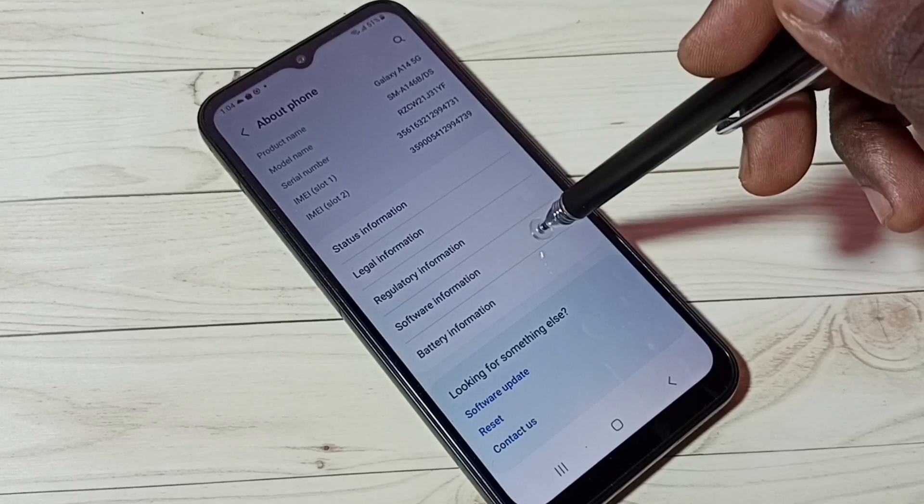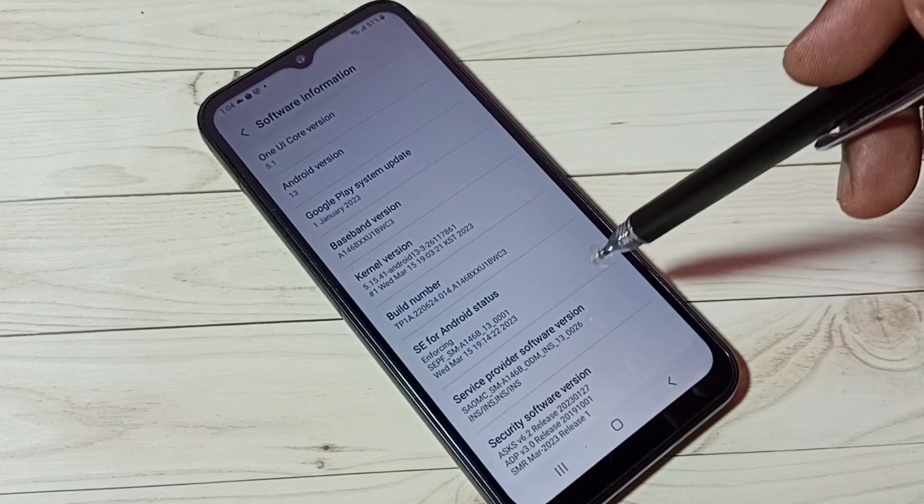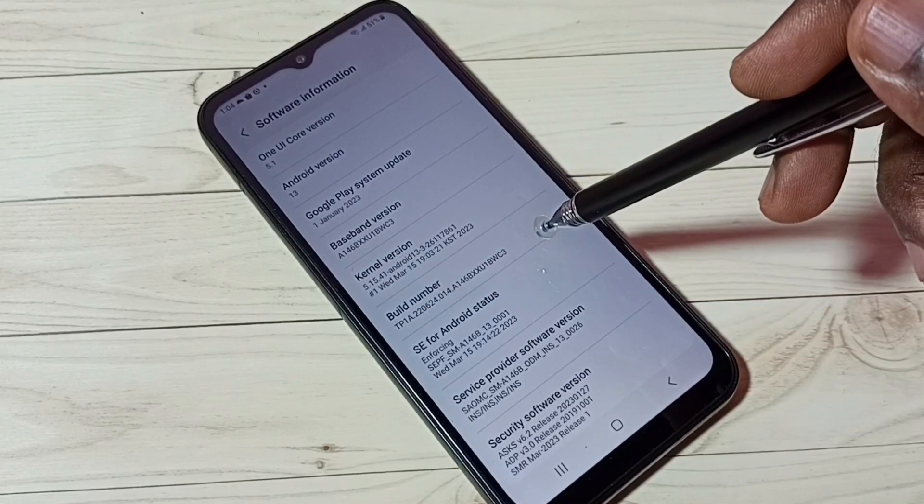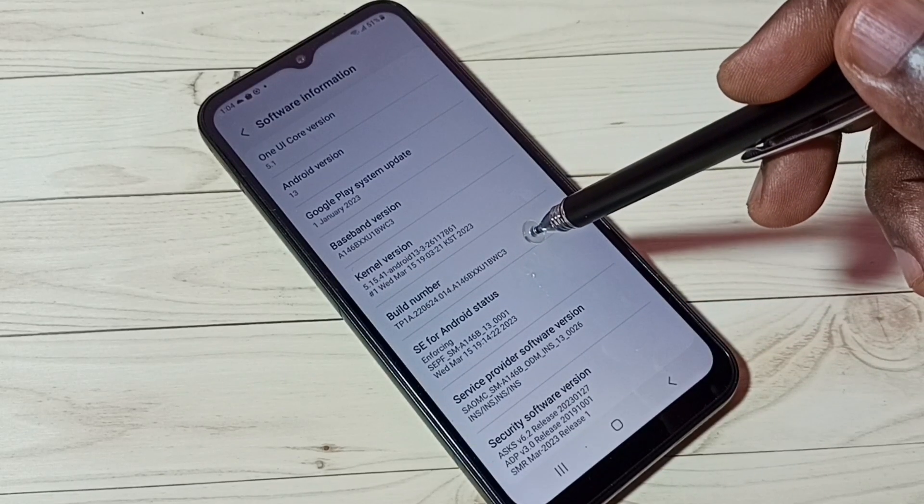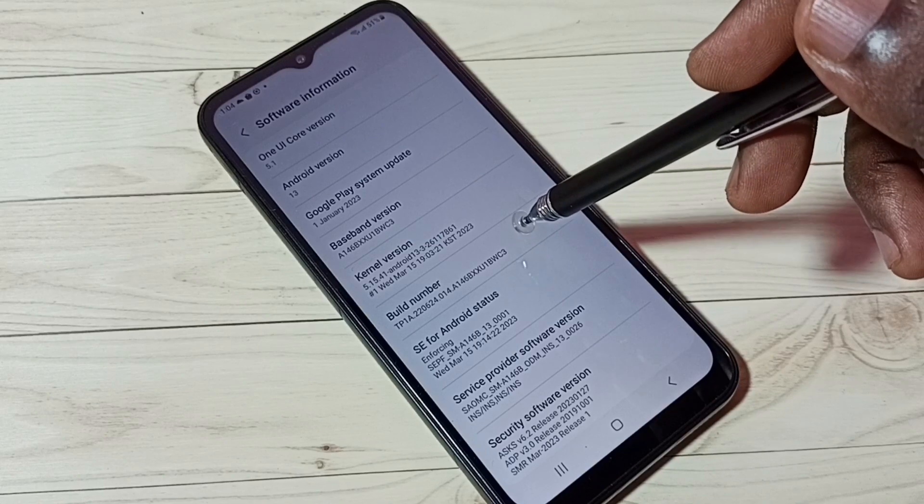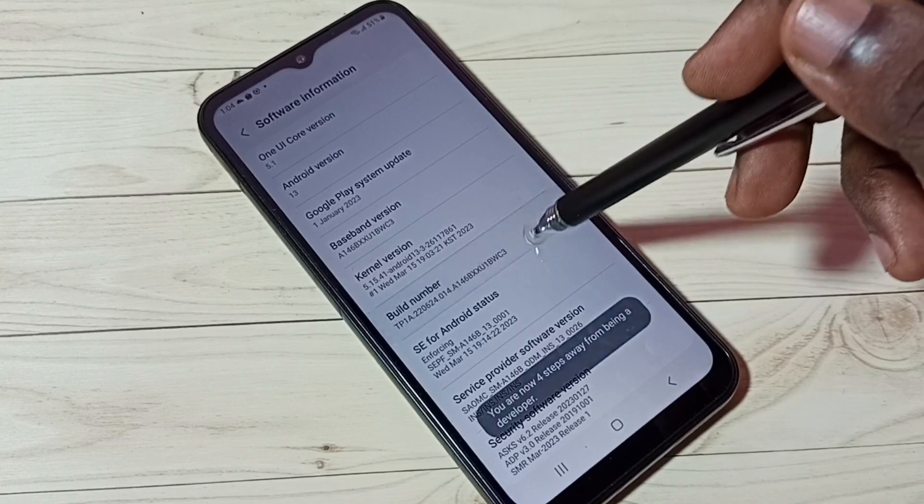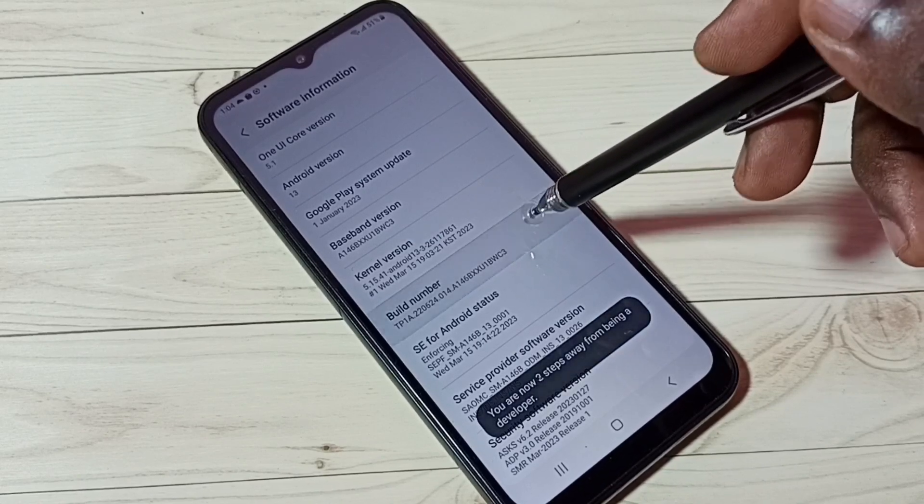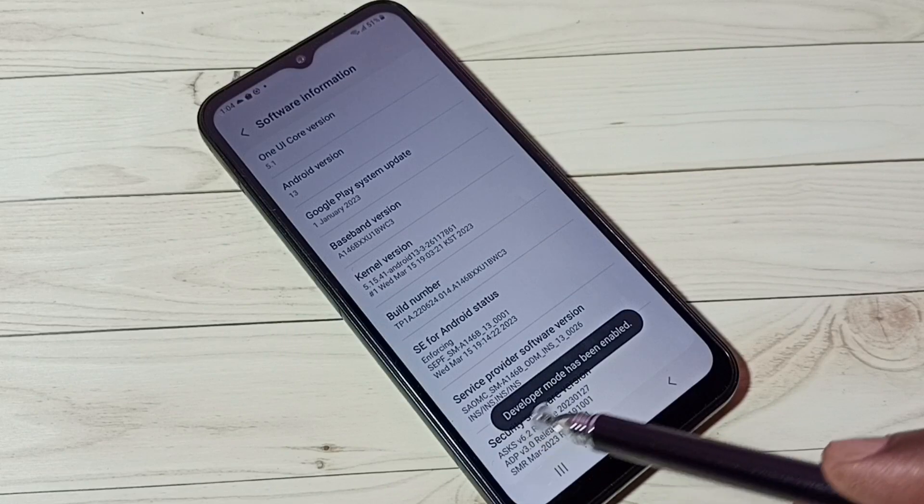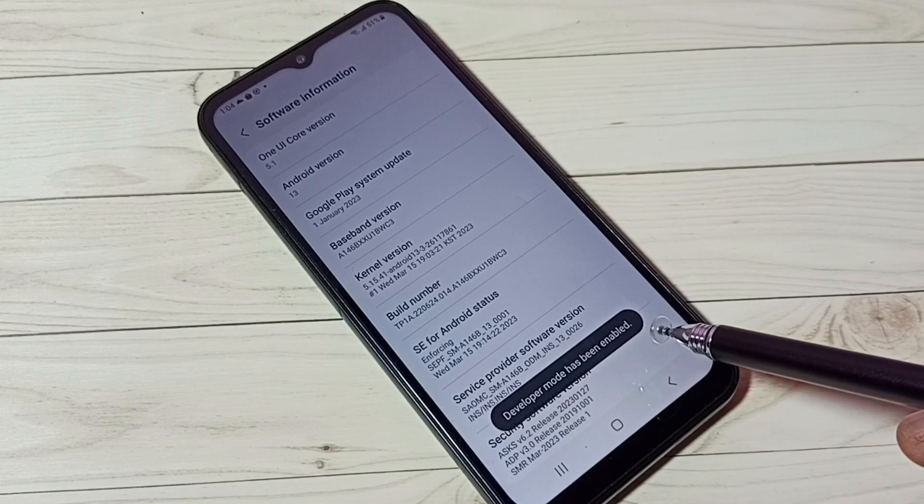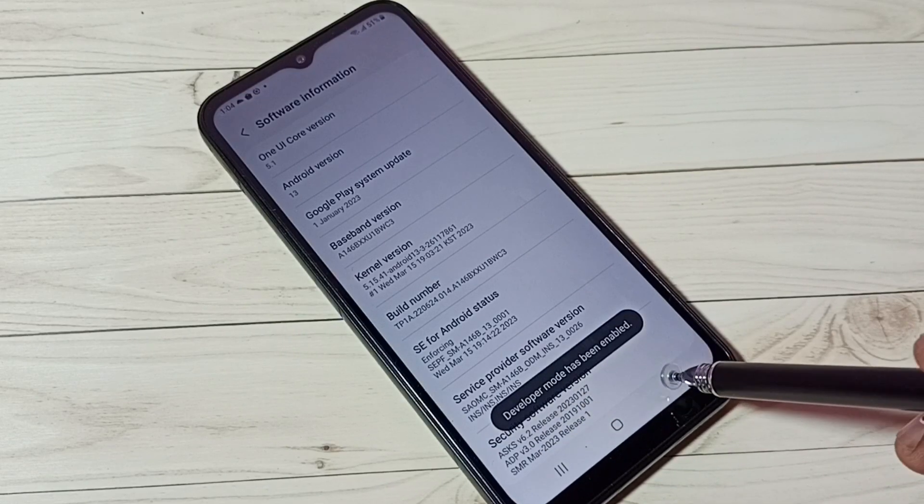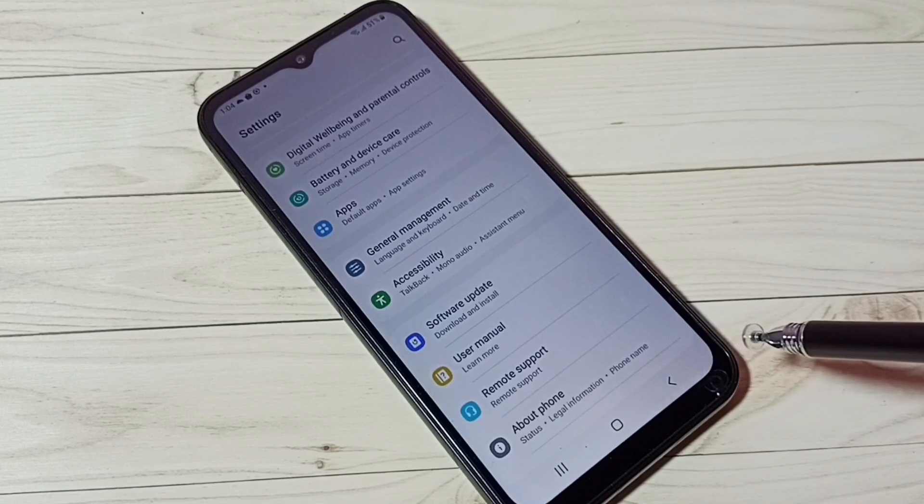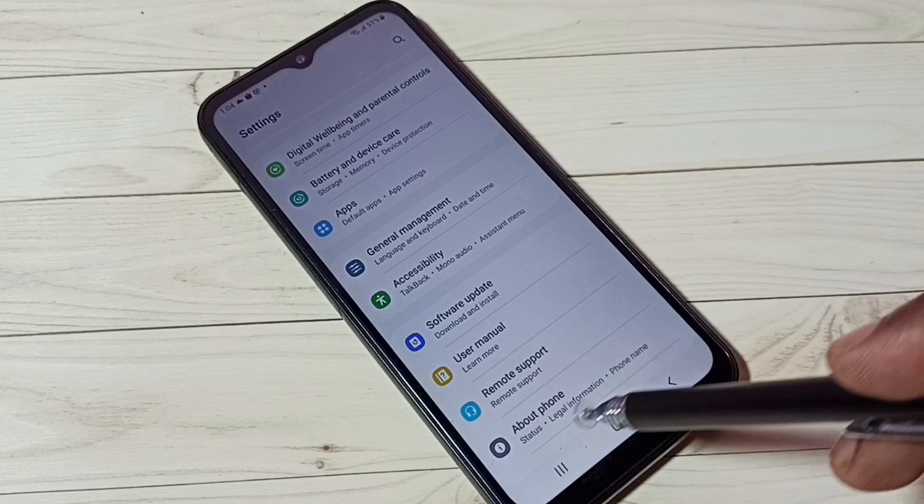Then select Software Information. Here we can see Build Number. On Build Number, we need to tap seven times: one, two, three, four, five, six, seven. Developer mode has been enabled. Then go back, and again go back.